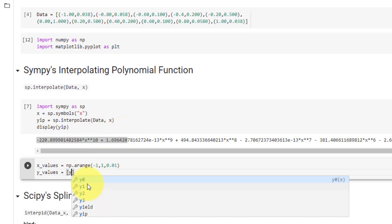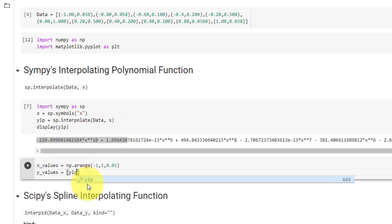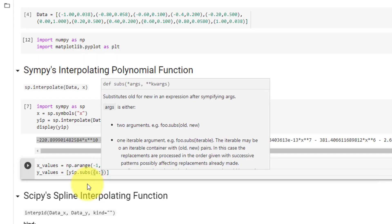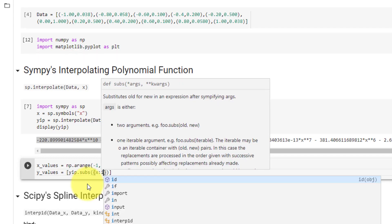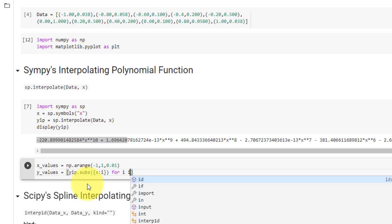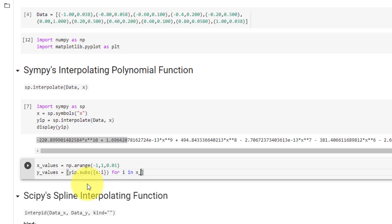Then our y values will be equal to the list comprehension, and we will substitute each of our x values into our Sympy expression. To do that, we will call our polynomial yip.subs, and we will substitute the symbol x with the value of i for i in x values.